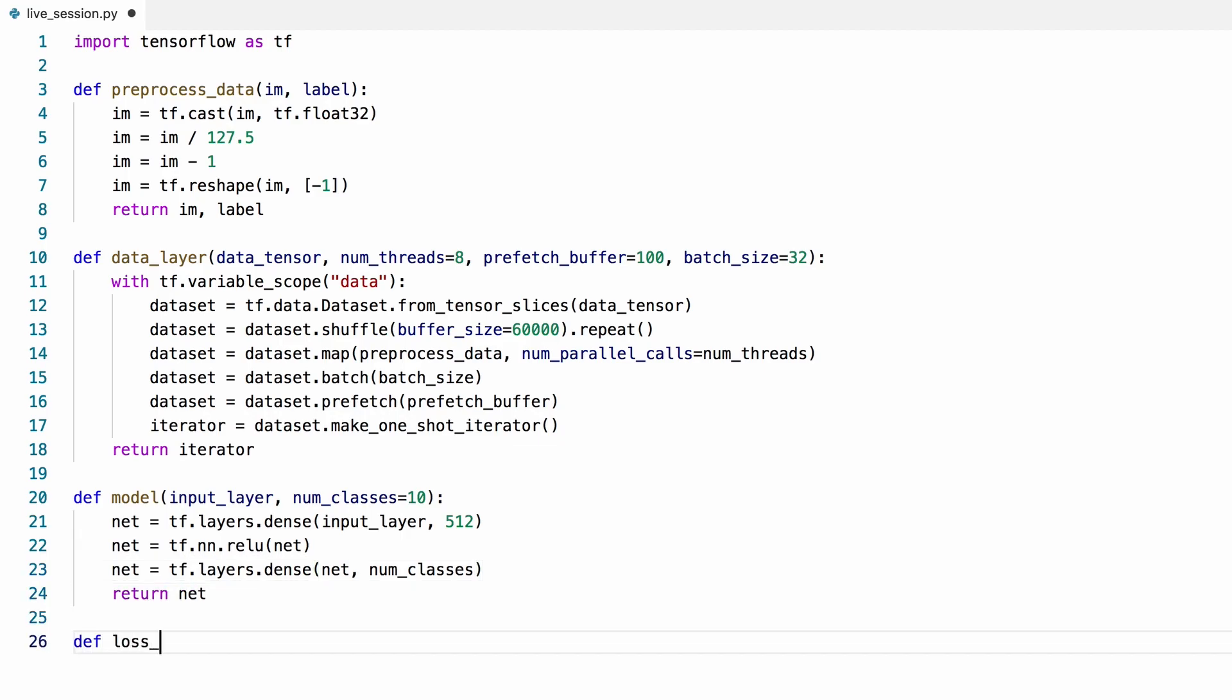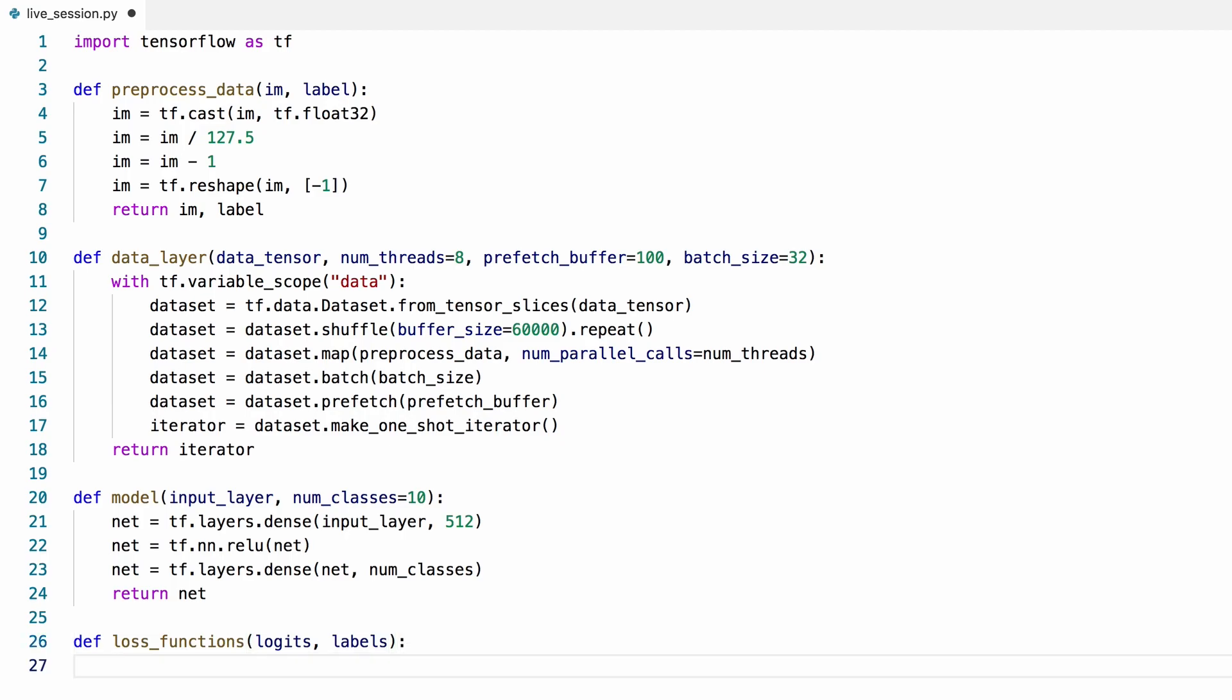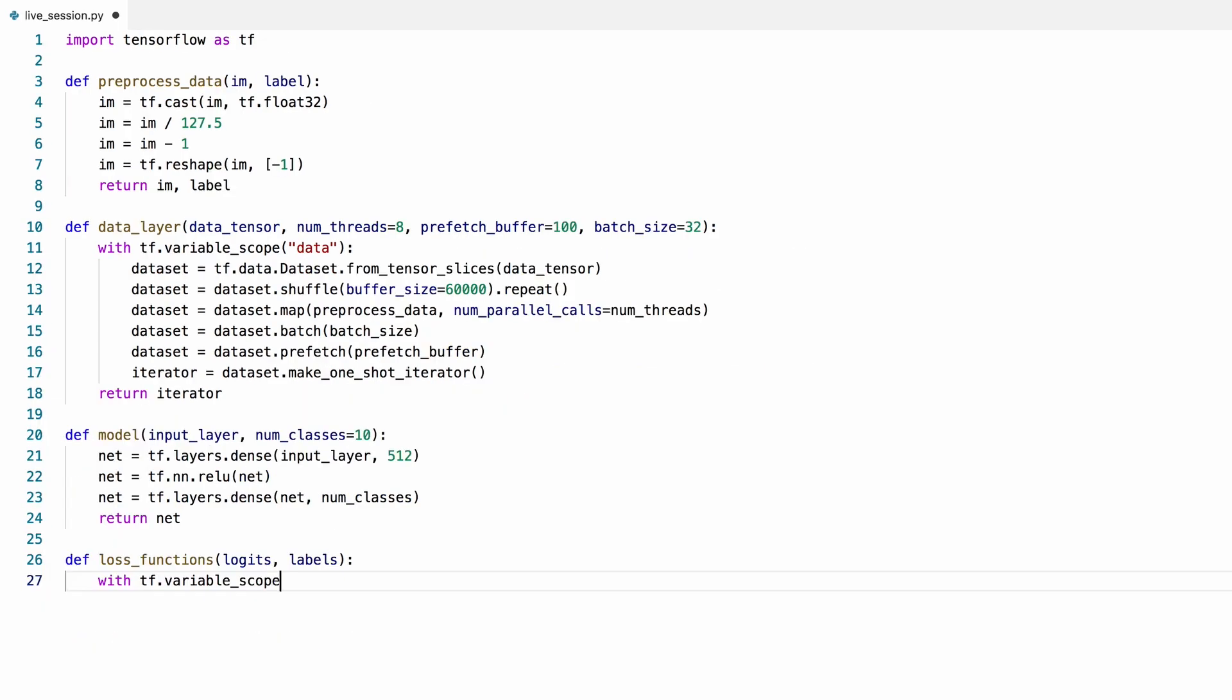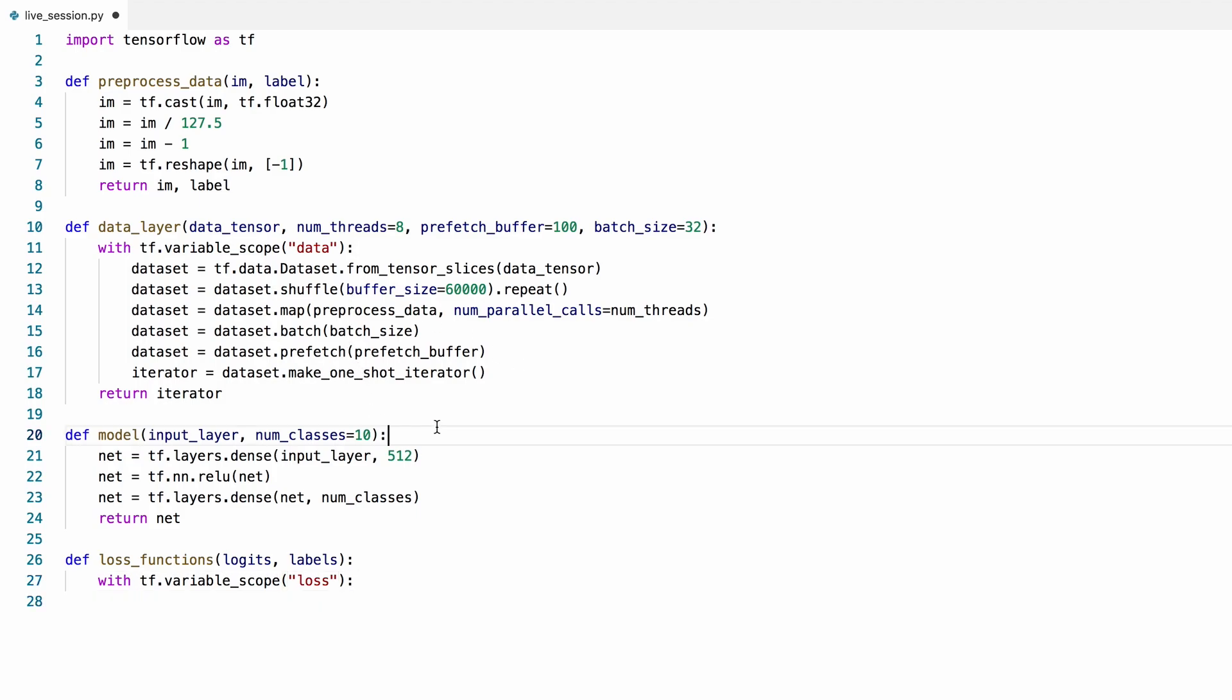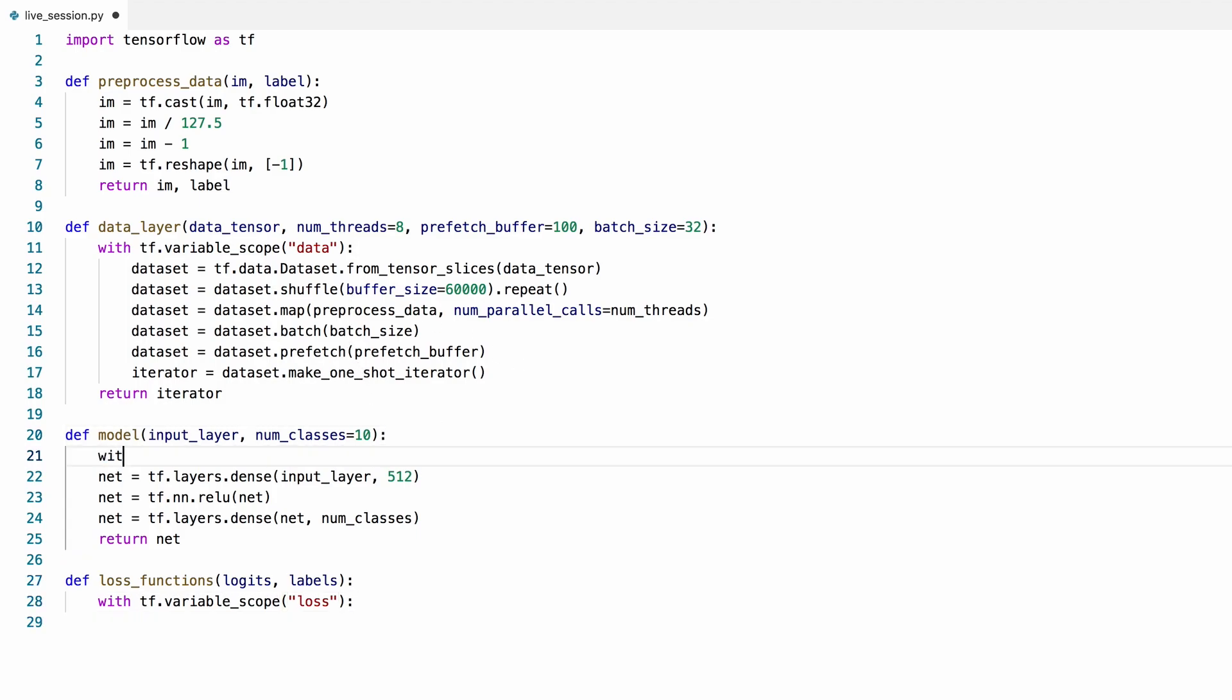We'll need a loss function to optimize this model. Our loss function will tell us how close the model outputs are to the ground-truth labels. Let's put the model under a variable scope too, like we did earlier, and name it loss. Let's do the same for the model and create a variable scope also here.